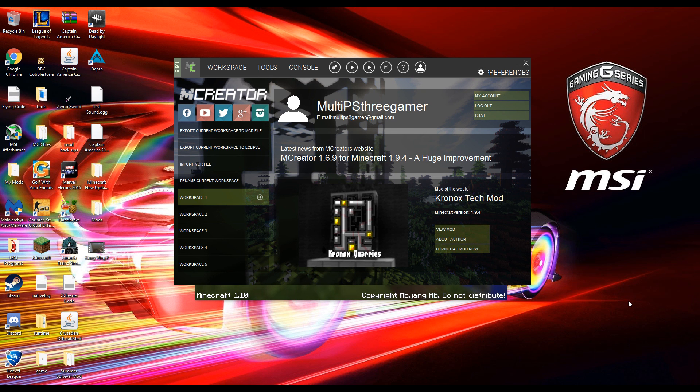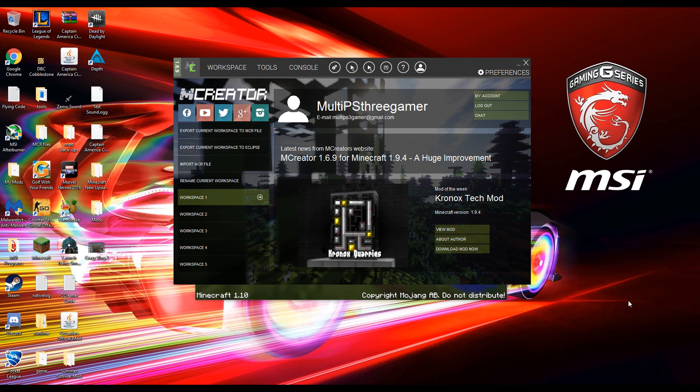Hey guys, what's up? MultiPSGaming here again and welcome back to another video. Today, as you can tell by the title and on the screen, we're doing MCreator Tutorials again.